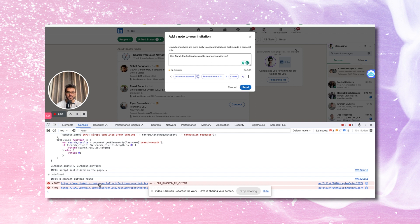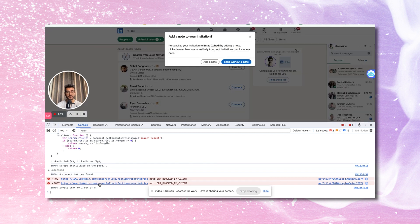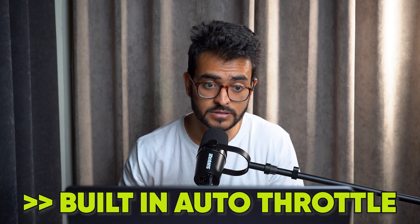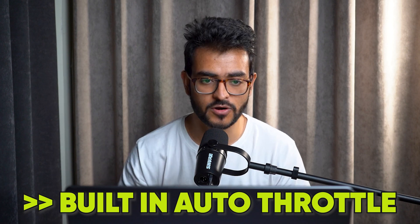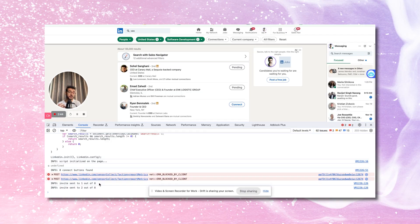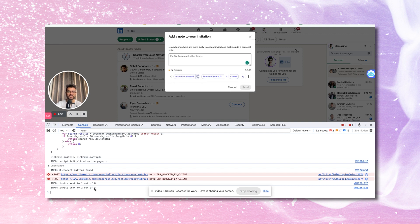It's writing 'hey, I'm looking forward to connecting with you.' It's a great script. I've personally used it before I started using Sales Robot. It used to get me around 10 to 15 connections every day. It'll keep sending connection requests and it's got auto throttle built in, so it will wait a few minutes so that the actions don't look automated to LinkedIn, so you don't get your account banned. It also tells you what it's doing — 'info invite sent to one out of eight, info invite sent to two out of eight' — giving you real-time status updates.